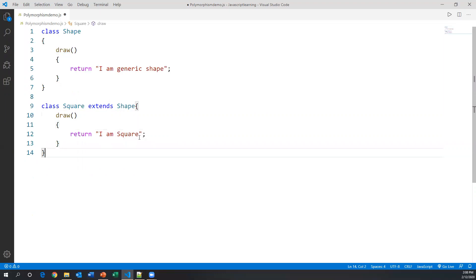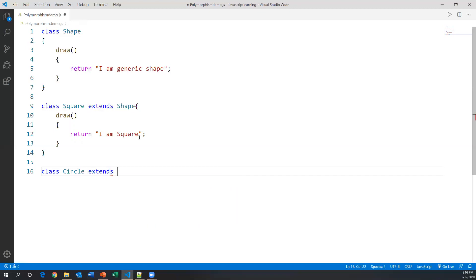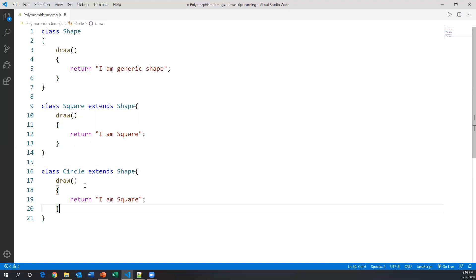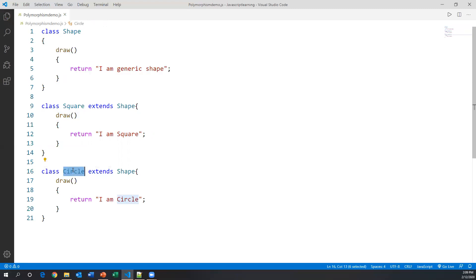Similarly I'll create one more class called Circle, which also extends from Shape. Inside Circle I'm creating the same draw method, and here I'm saying 'I am circle'. So if you notice, the first class has the draw method, the second class extends Shape and also has draw but with a different implementation — that is another form. The Circle class also extends Shape and has draw in yet another form.